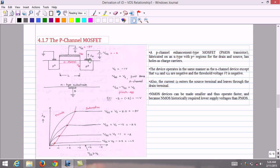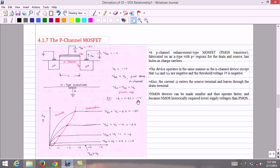N-MOS devices can be made smaller, operate faster, and require lower supply voltages compared to P-MOS devices. Typically, the threshold voltage of a P-MOS device is minus 1 V. As with N-MOS, when VGS equals VT channel formation just begins; when VGS minus VDS exactly equals the threshold voltage, pinch-off starts. For example, when VGS equals minus 3 V and VDS equals minus 2 V, VGS minus VDS equals minus 1 V, equal to VT, and pinch-off begins. The ID versus VDS characteristics for constant VGS are shown in the figure.